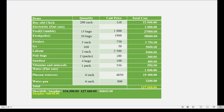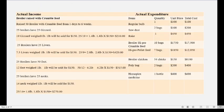Remember this is a projected budget and you have to complete it before you actually rear the chickens. You're looking forward to the amount of money you will spend, the amount of profit that you will make, or the amount of loss that you will make. So here we have our projected budget.